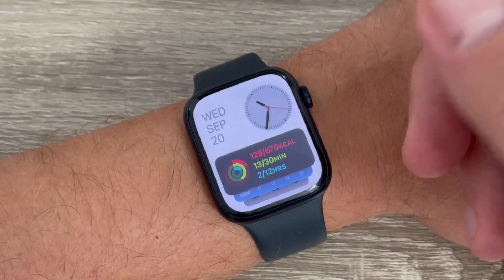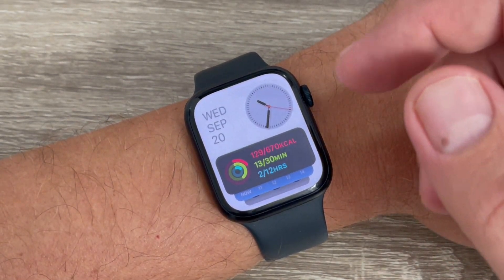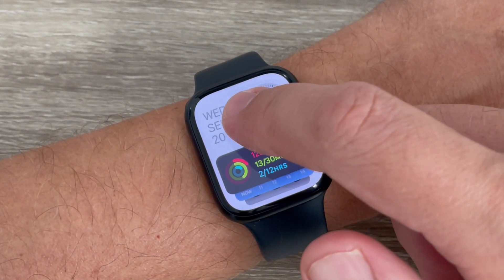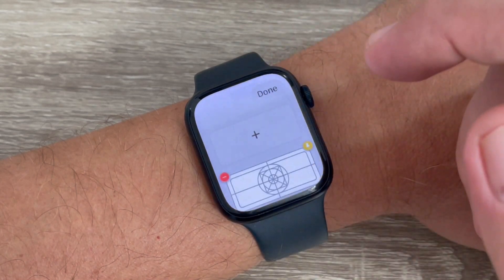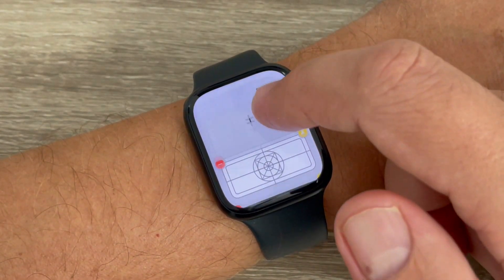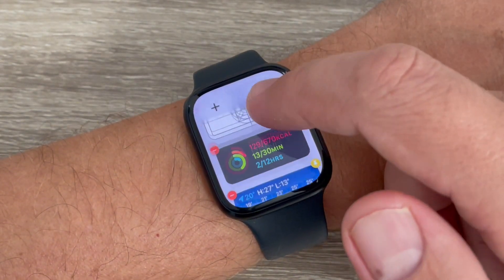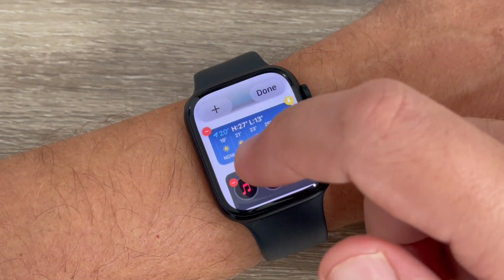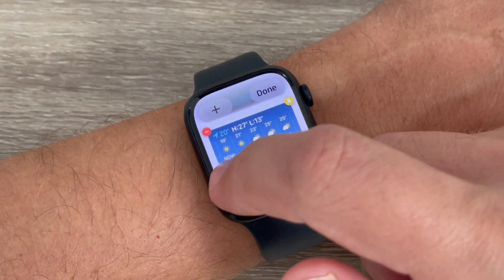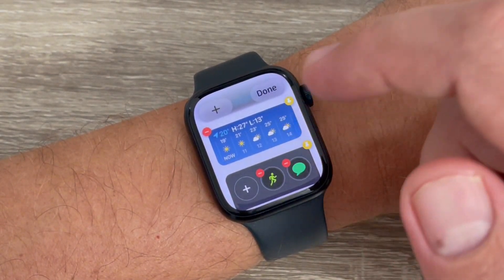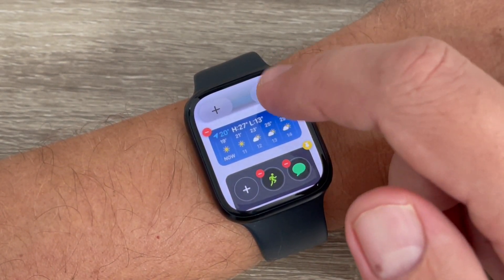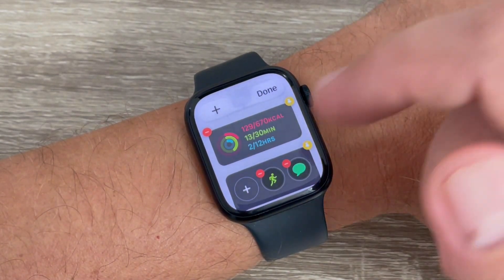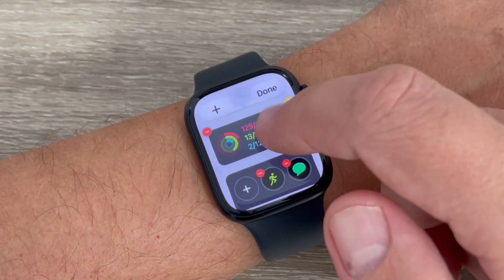If you want to delete some or add other widgets it is very easy. Just long press on the screen, and from here you can delete a widget very easily — just tap on the minus sign and then press done.